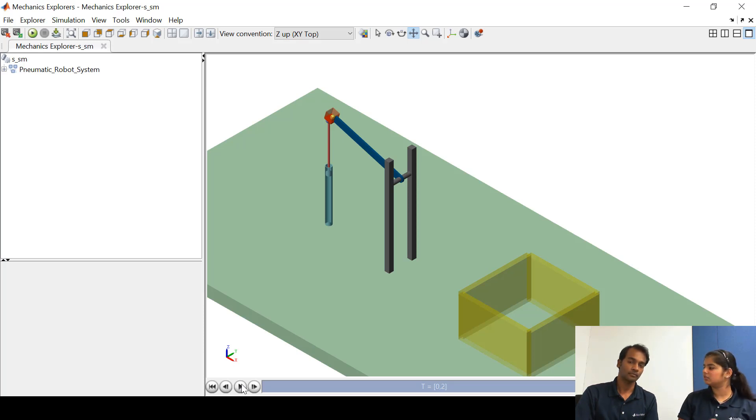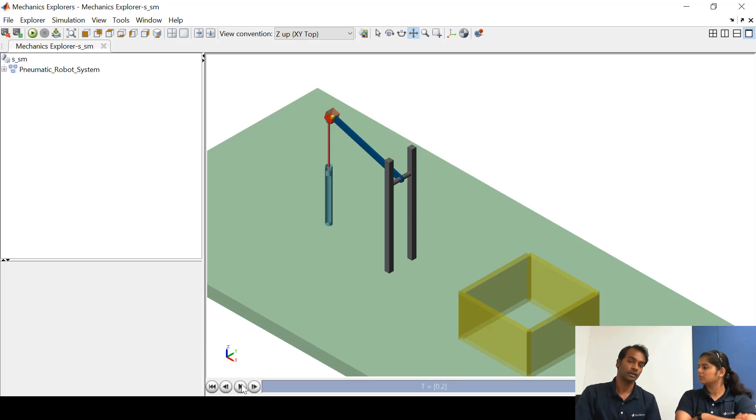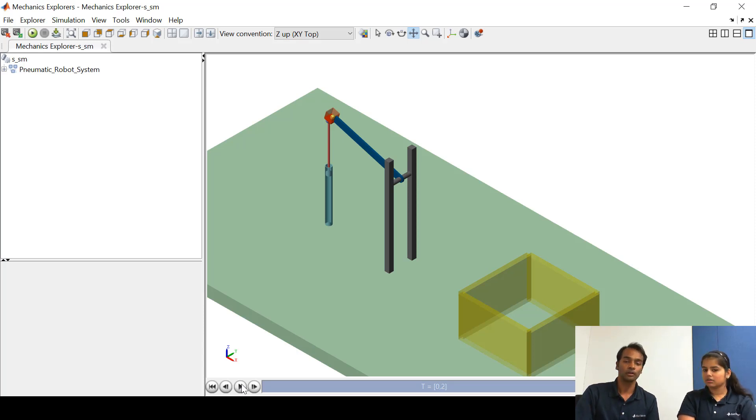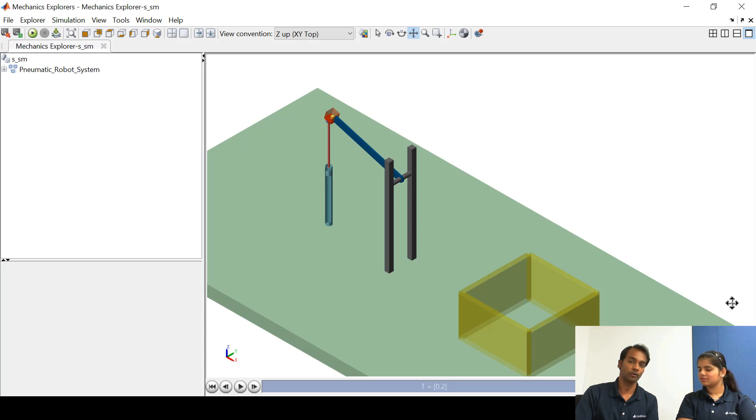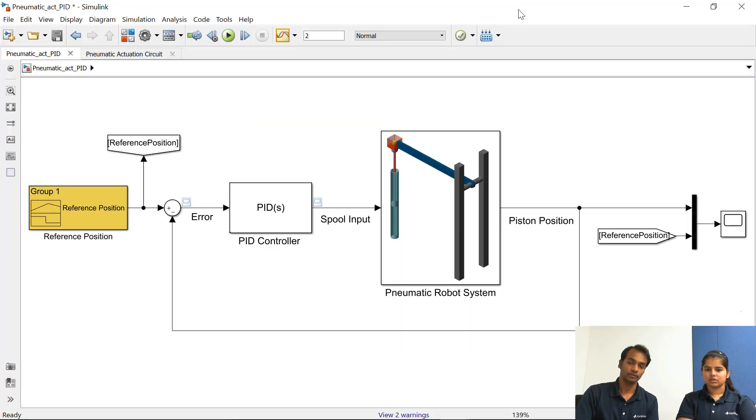Okay so now we want to find the required amount of signal input at the spool of the direction control valve. So for that we have made some changes in the current model and we have included one PID controller.